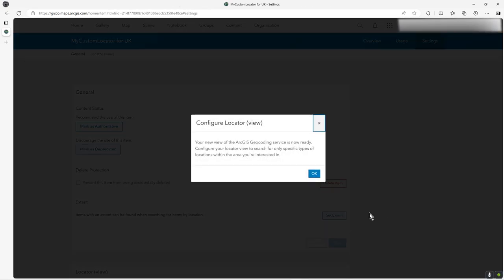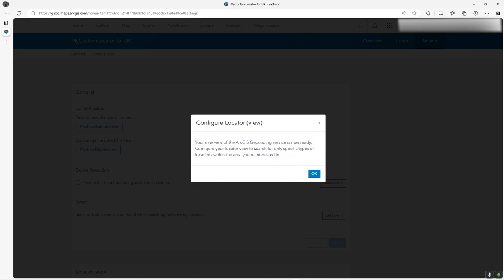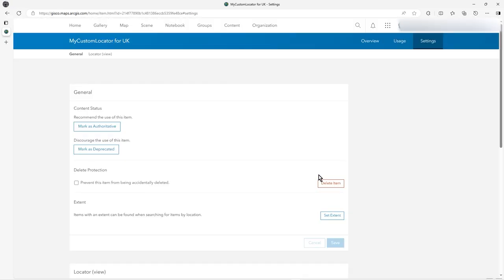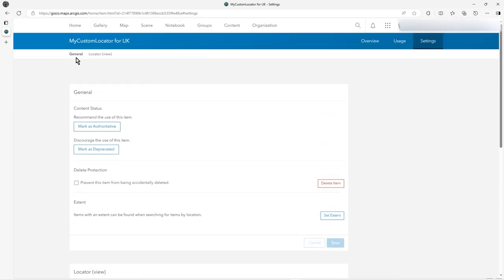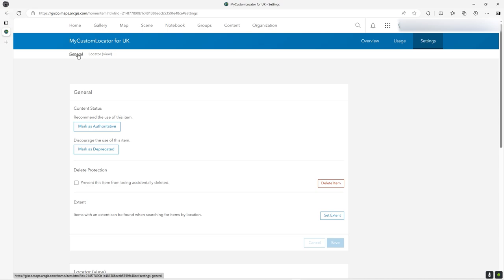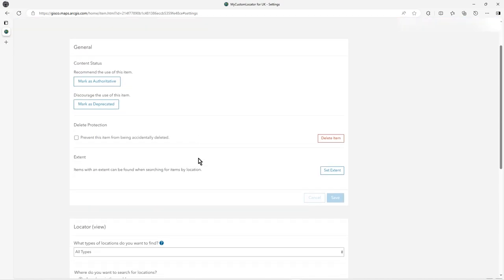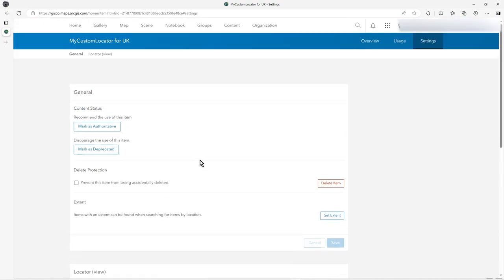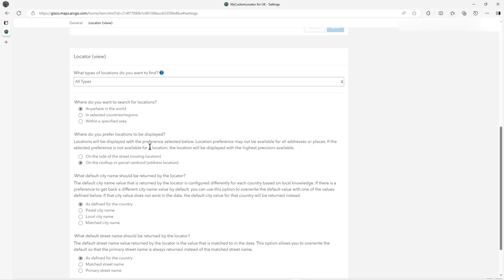How you do that is in settings for this item, because this is a custom locator. You can see it as an item called a locator in your content list. The main things under settings that you can change are here.